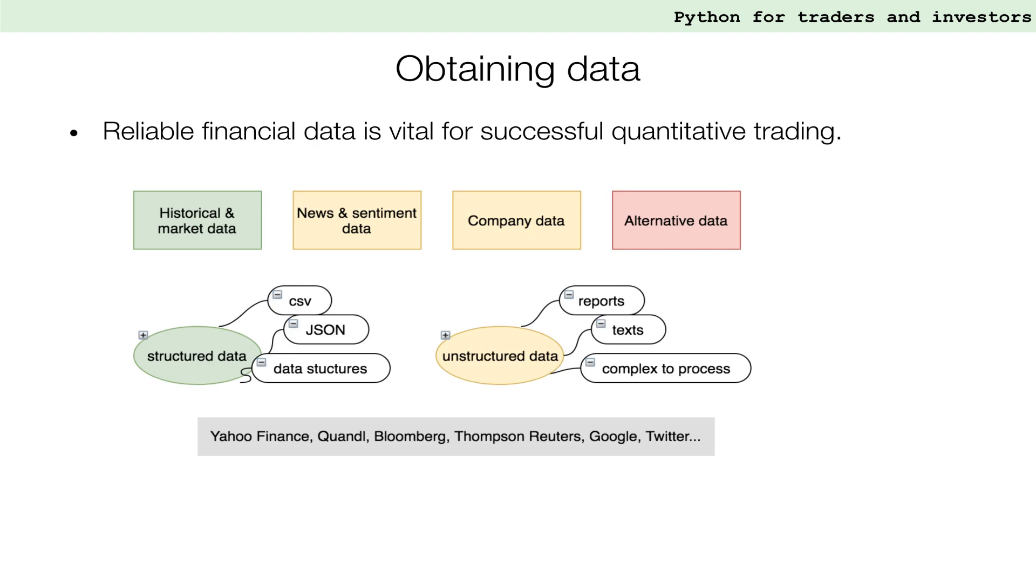There are four data types that are commonly used for developing trading strategies. Historical and common price and volume data. News and sentiment data, such as news articles or Twitter feeds. Balance sheets and other accounting data. And finally, alternative data from satellites, government agencies or weather reports.